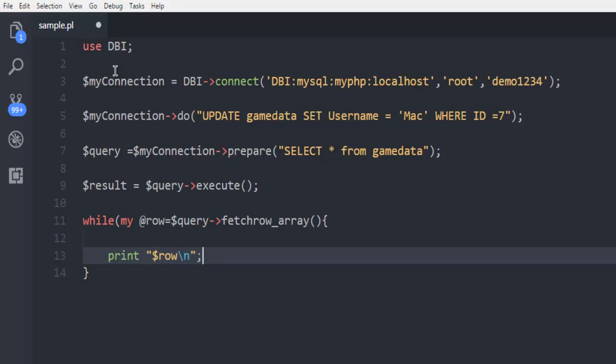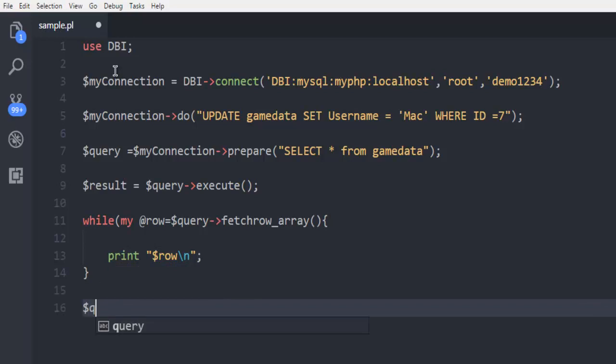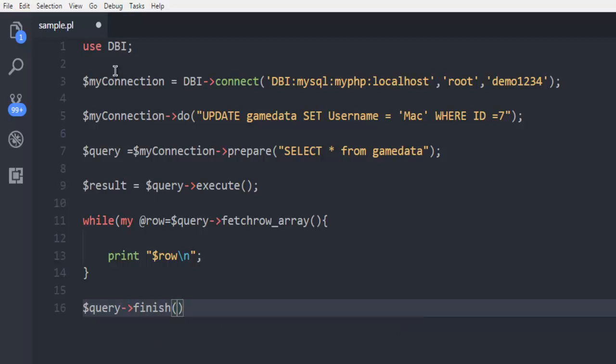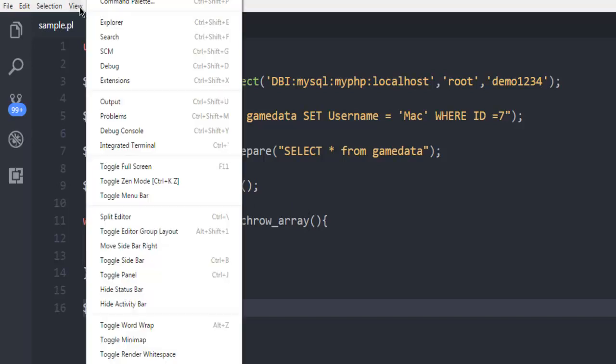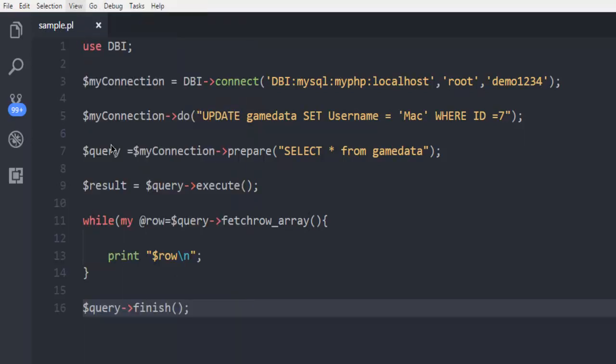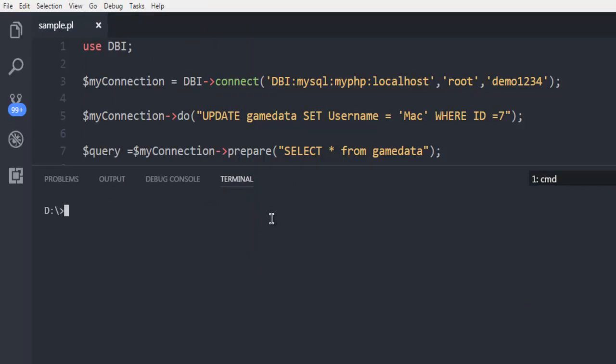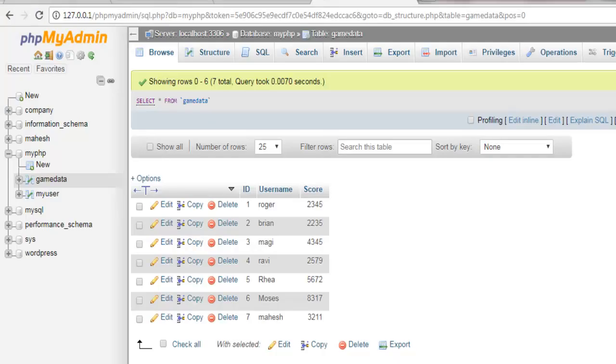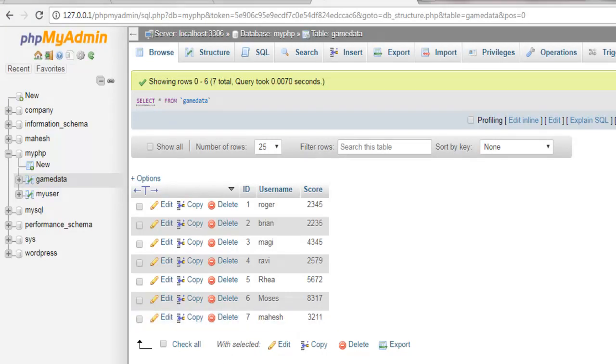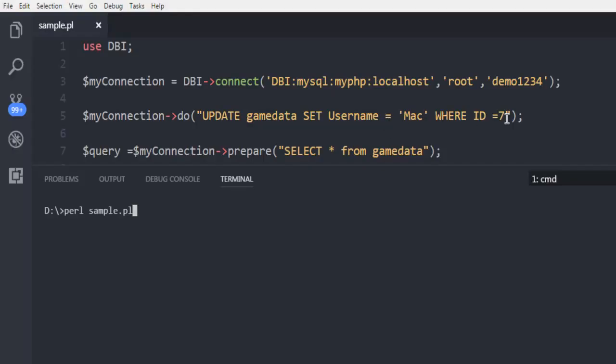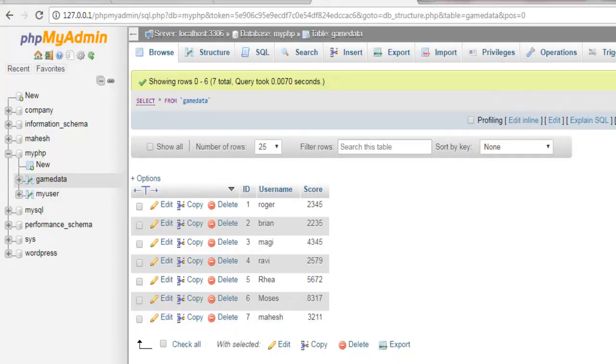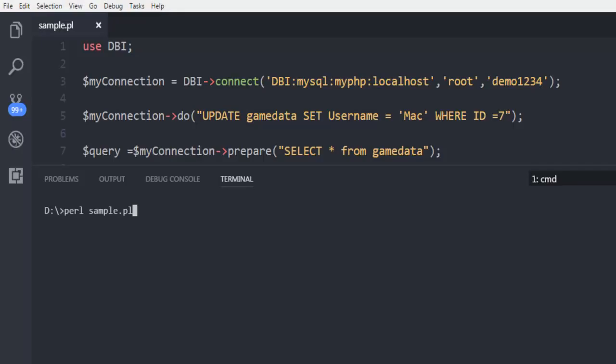Finally we will close our connection with query finish. Now we have saved this. What we are going to do is open terminal, and now I'm going to call for perl sample.pl. After the execution of this we should be able to see the change. We should be able to see the change of our username where we have entry Mahesh changed to Mac, ID 7. So let's run this.